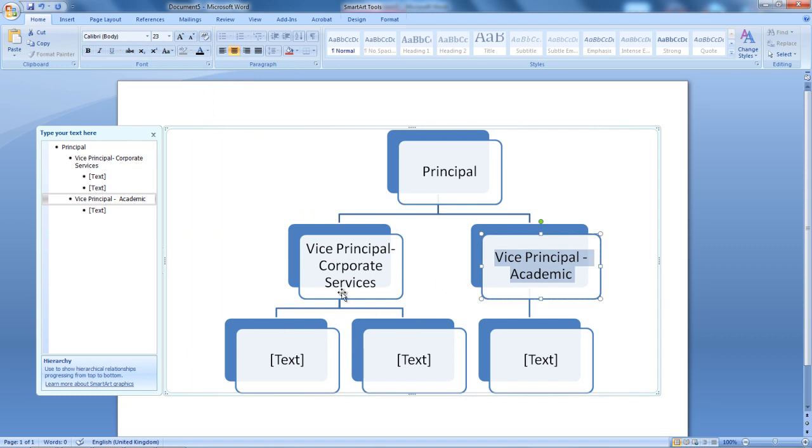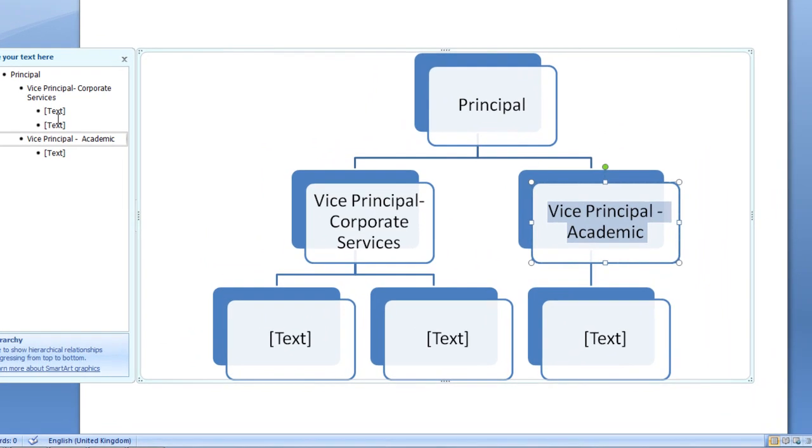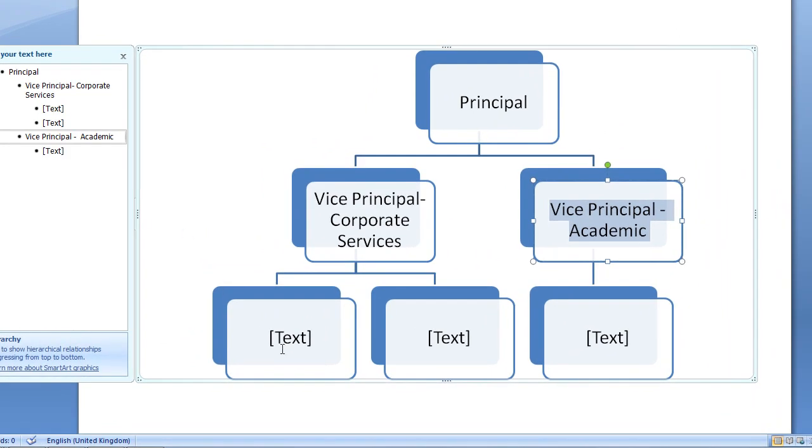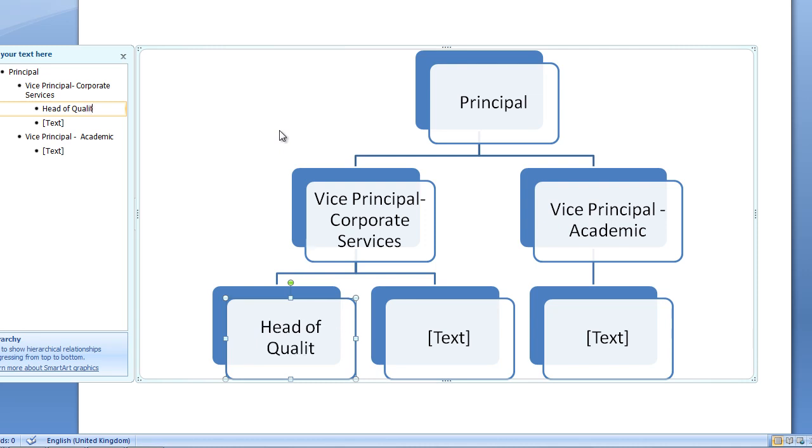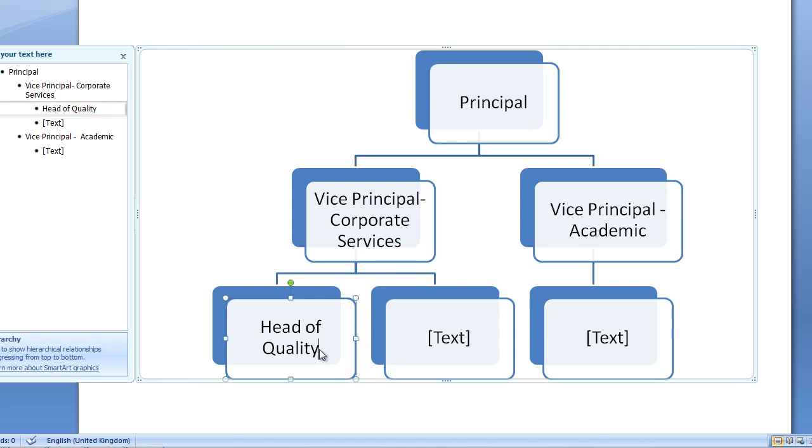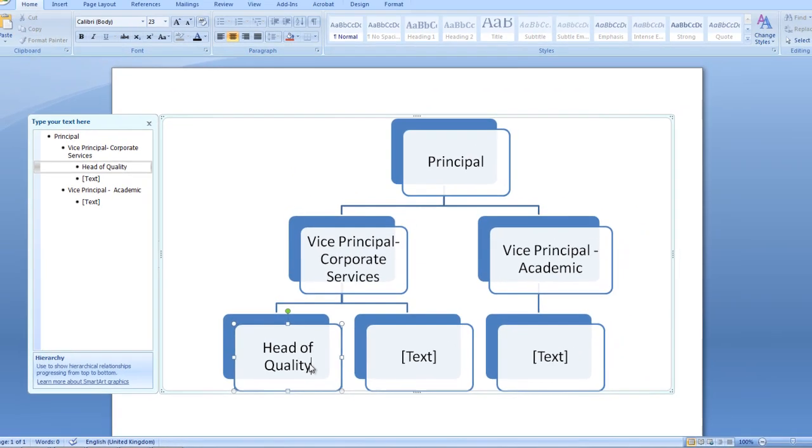Then we can move on to the section below. You can actually select the text box from here, or you can select the text box from here. Here I'm going to type Head of Quality. Now, the Head of Quality will be under the Vice Principle for Academic. So, what I'm going to do, I'm going to copy that and place it here.